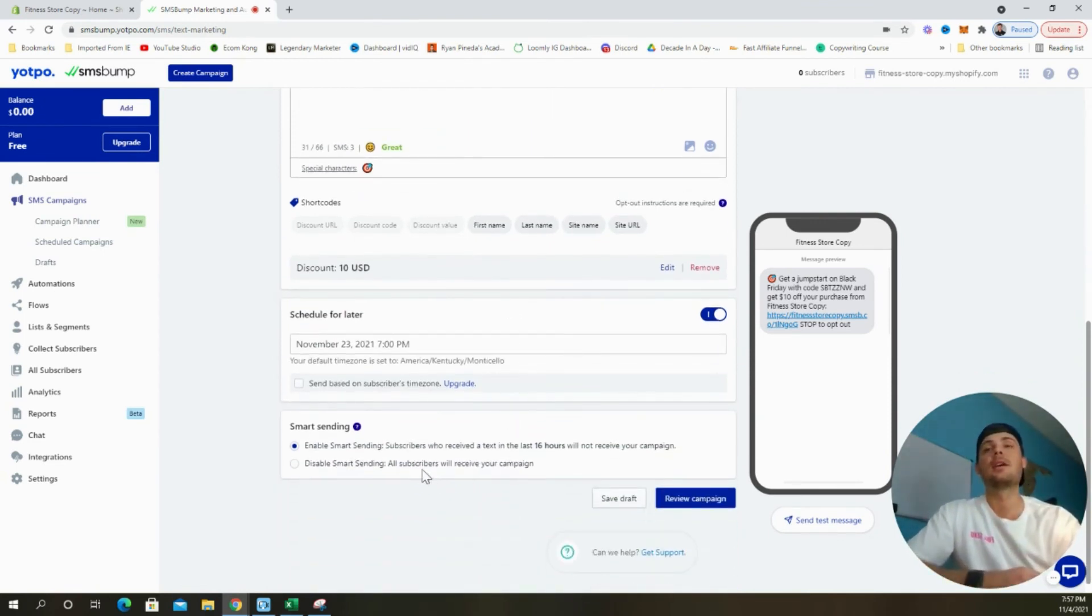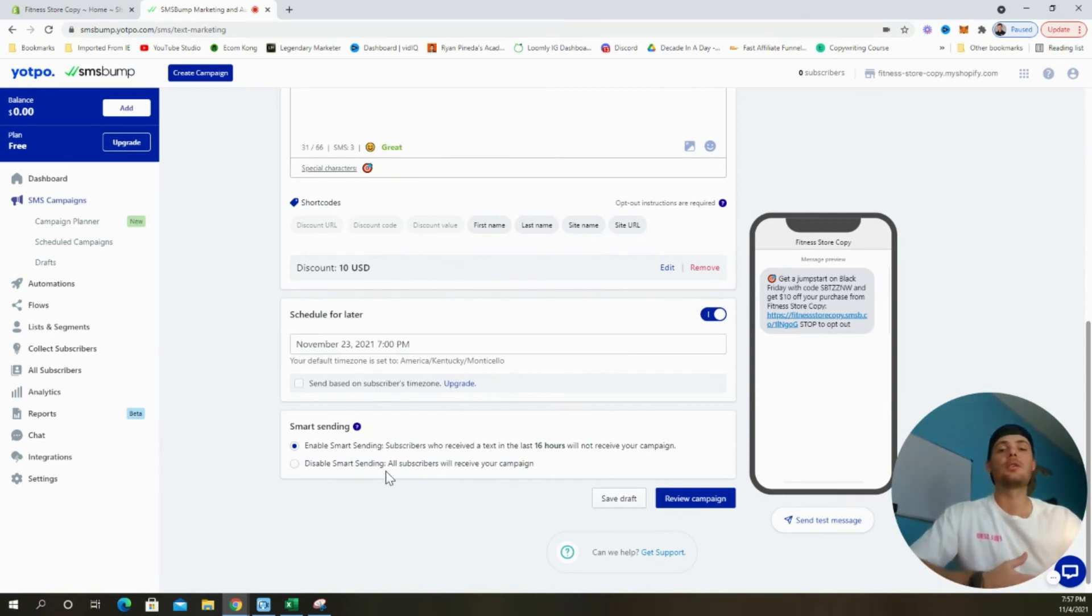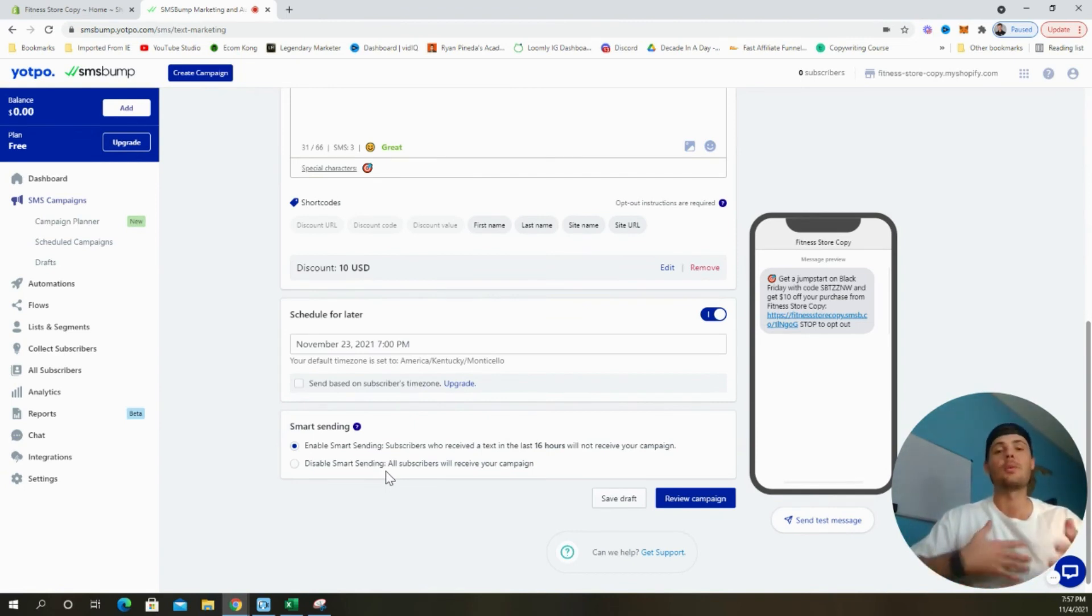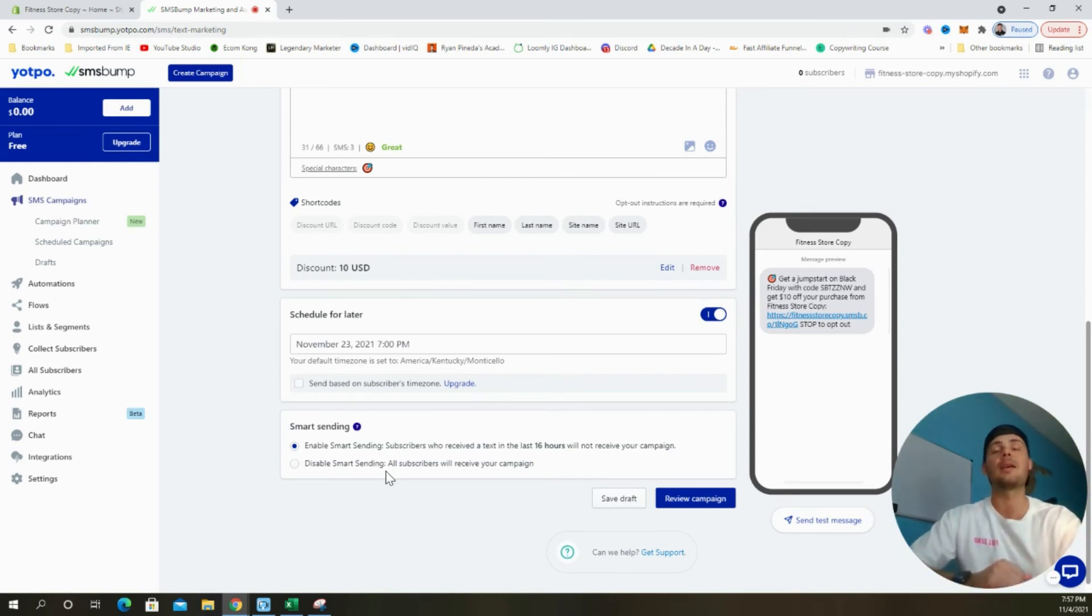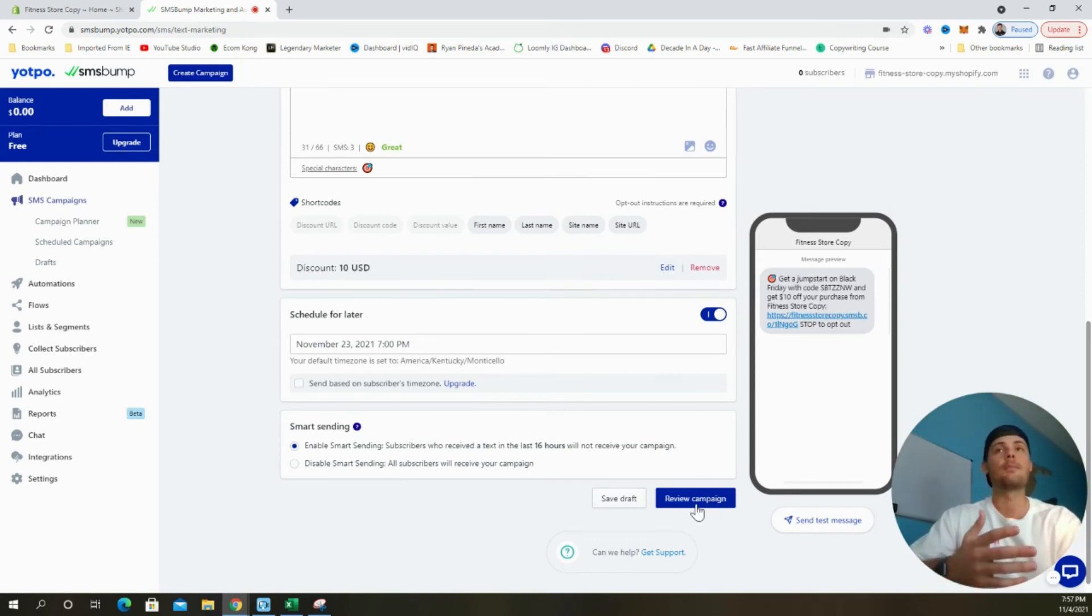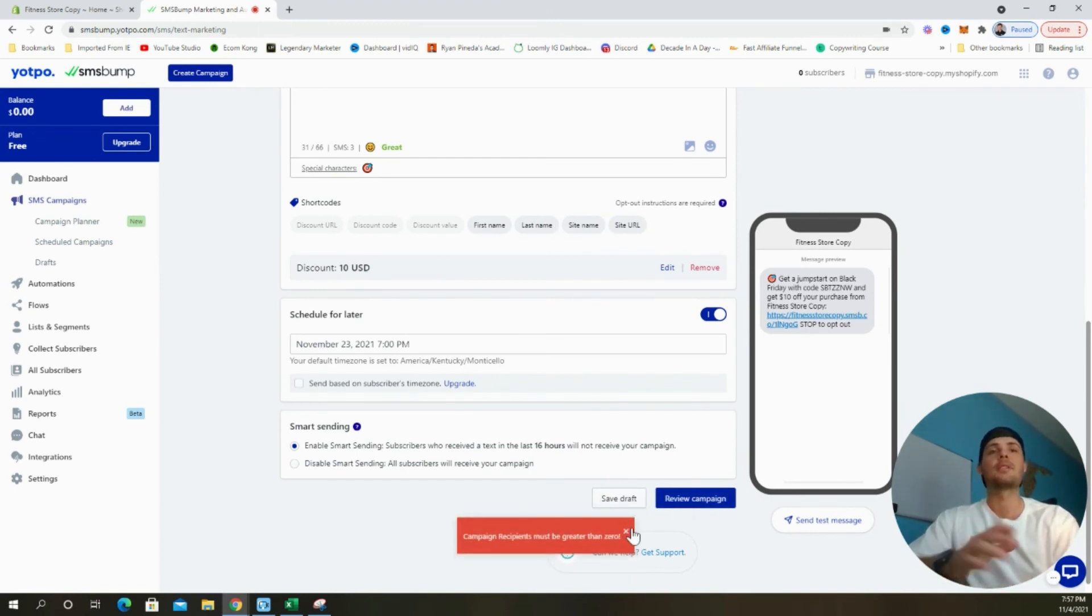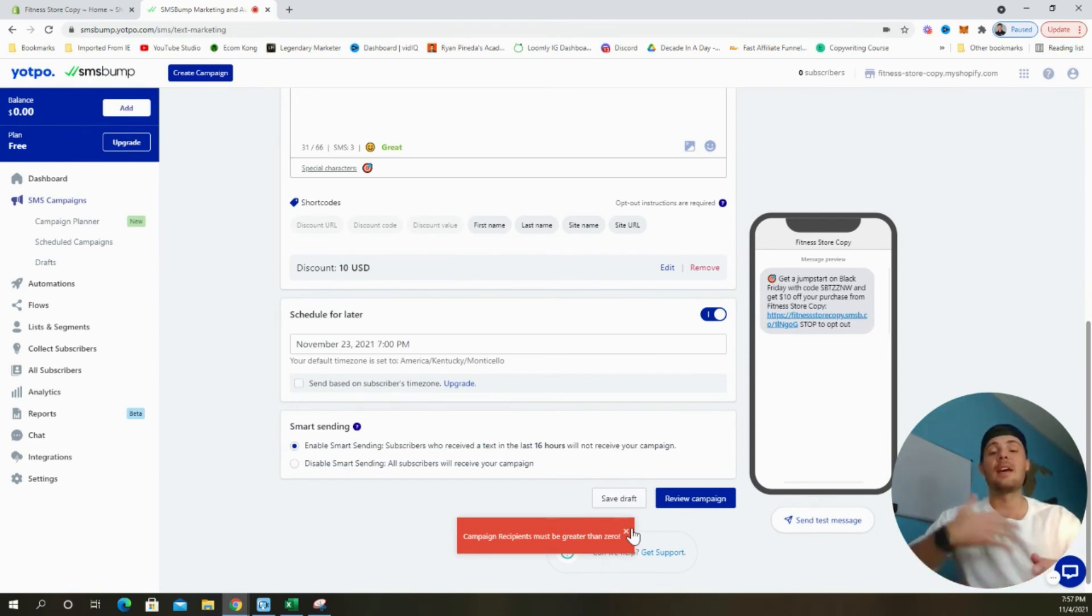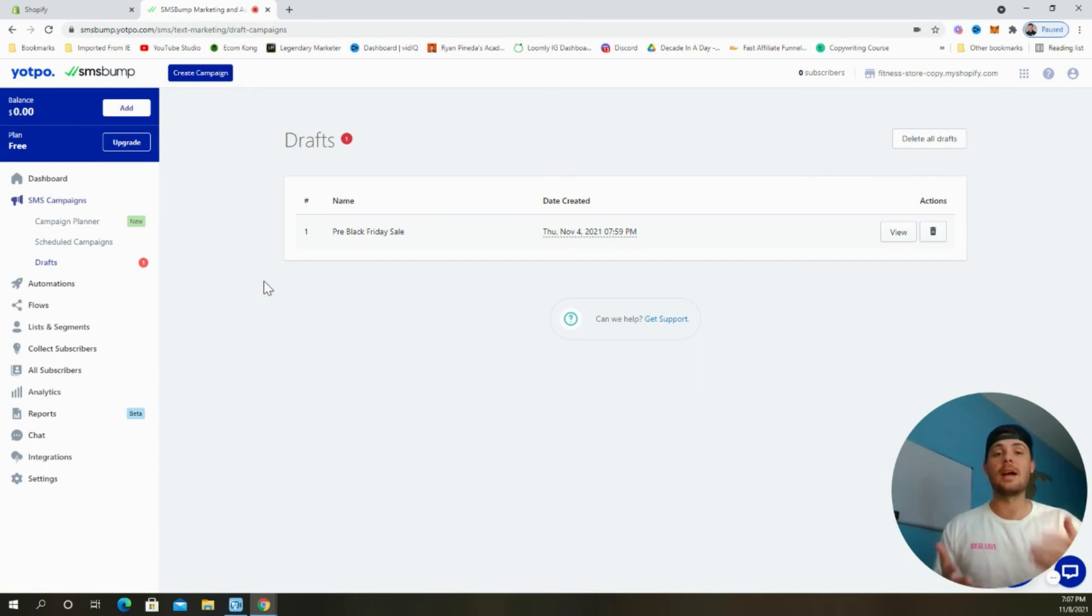Now one last thing is we want to be sure that we enable smart sending because we don't want customers who recently received text messages from us to get more text messages. We don't want customers to feel like we're spamming them. So we're going to leave that enabled. We're going to click review campaign. Now, since this is a brand new account and I don't have any subscribers yet, it's not going to let me go through the process, but basically you're going to click review campaign and then publish it.